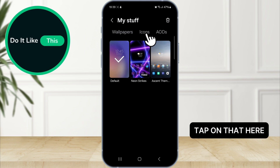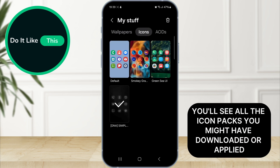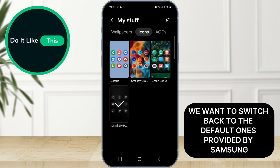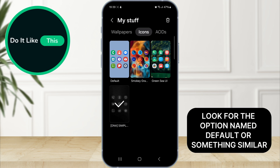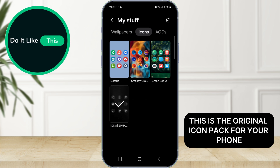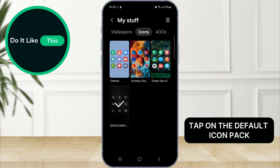Here, you'll see all the icon packs you might have downloaded or applied. We want to switch back to the default ones provided by Samsung. Look for the option named Default or something similar — this is the original icon pack for your phone. Tap on the default icon pack.